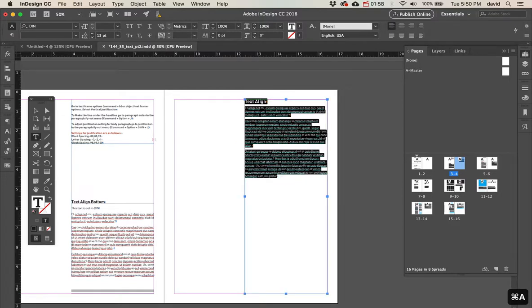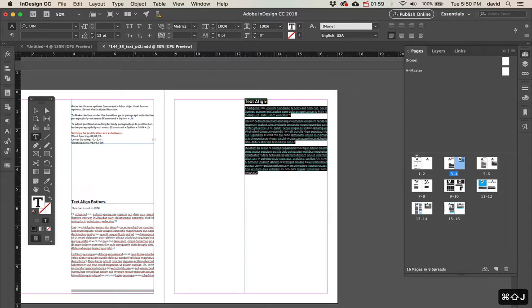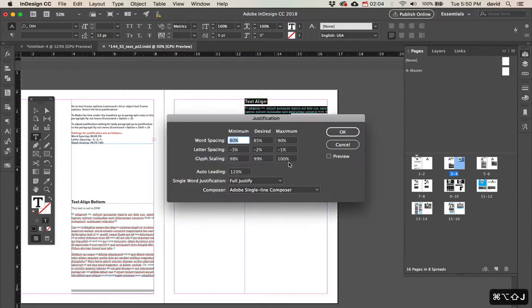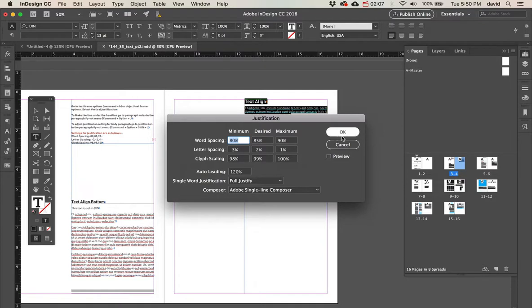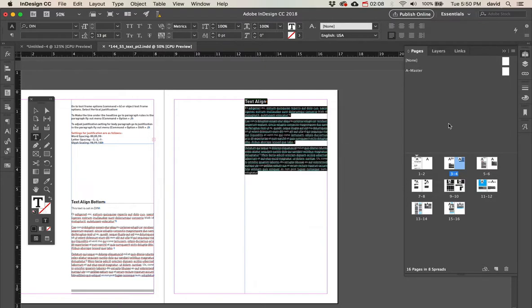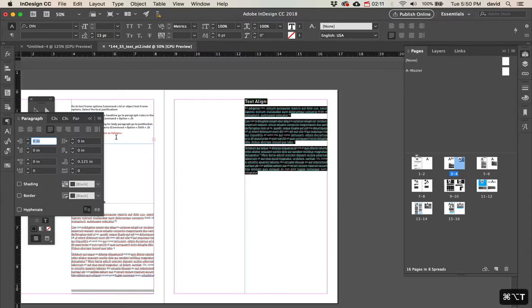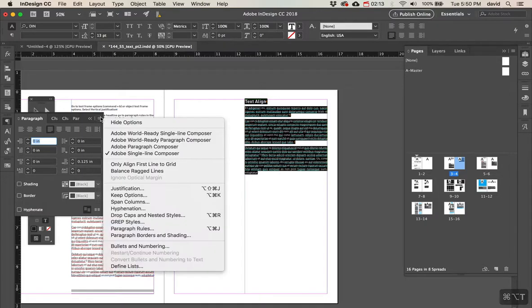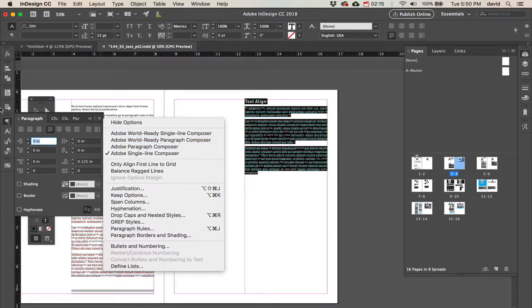So Command-Shift-J, and to get the justification rules, Command-Option-Shift-J. And these are the numbers you're looking for. If you don't know Command-Option-Shift-J, we want to get your paragraph palette, and on the fly-out menu, go to justification.